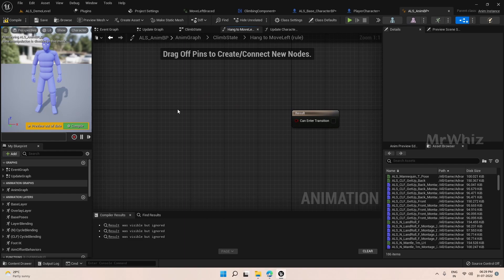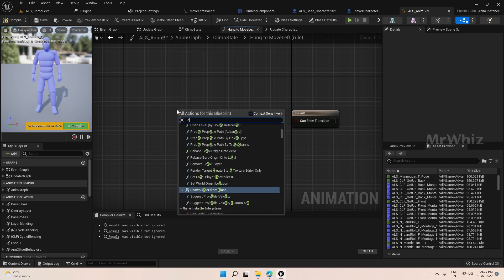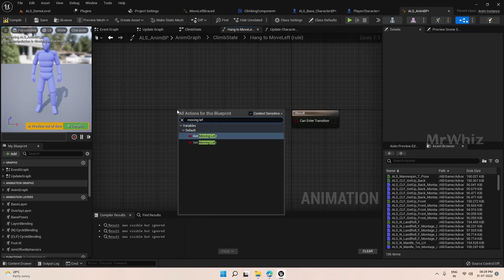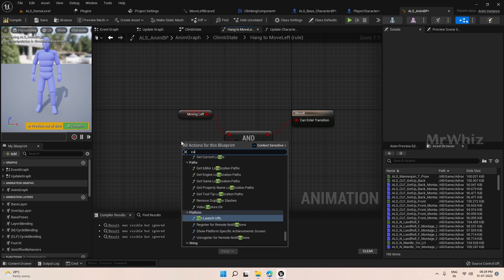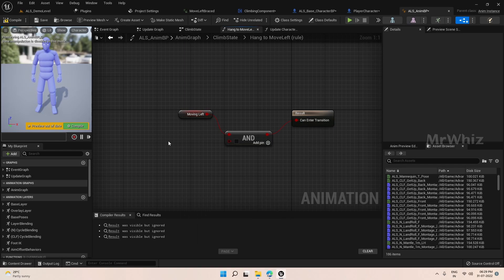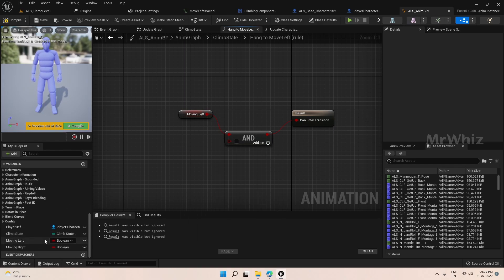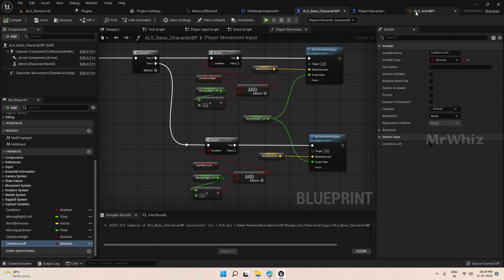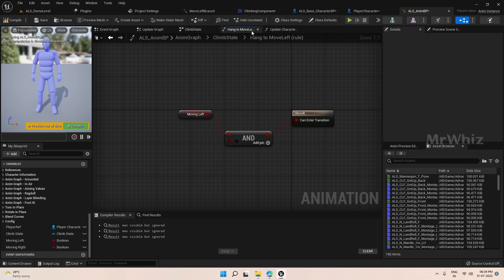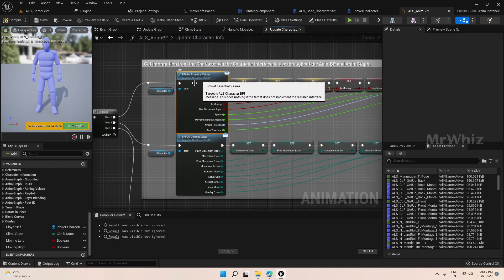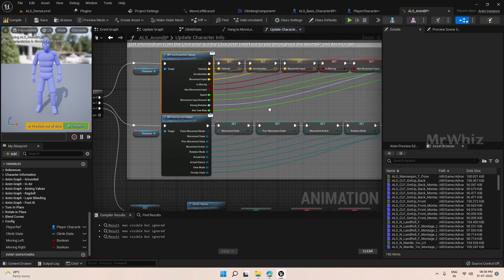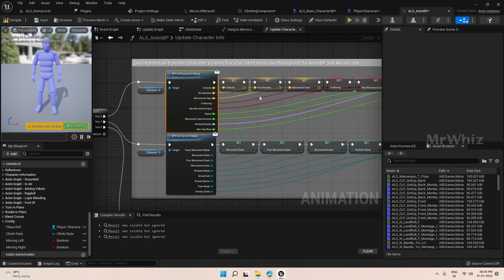On the transition logic, get Moving Left. We can move left — we have not promoted it yet, so we will get that added. On the ABP, show from here the Update Character Info — Get Essential Values. We will use this interface to update that.